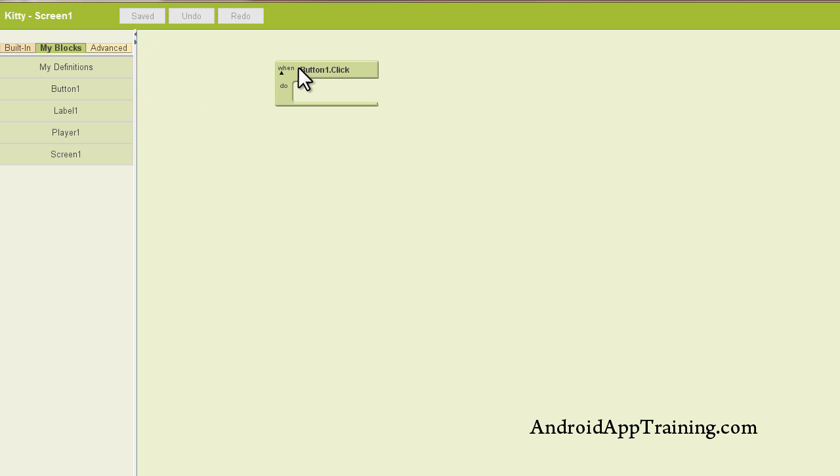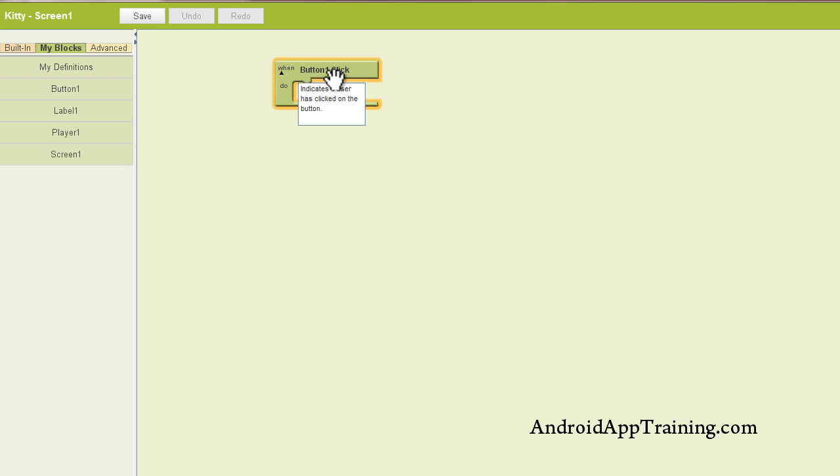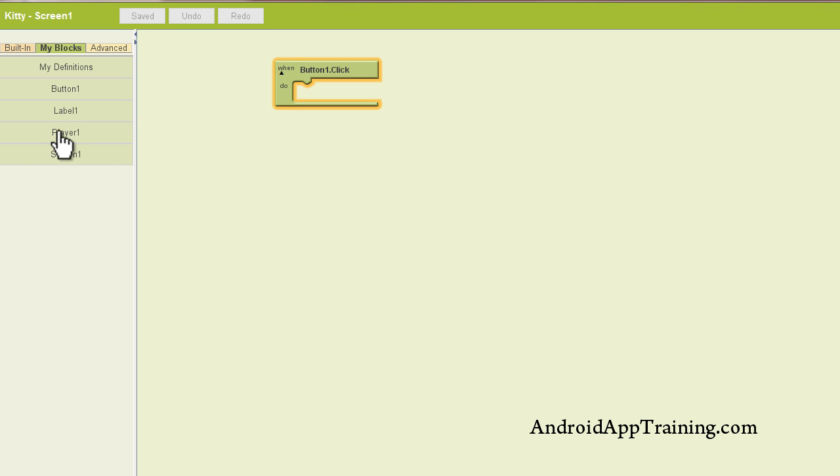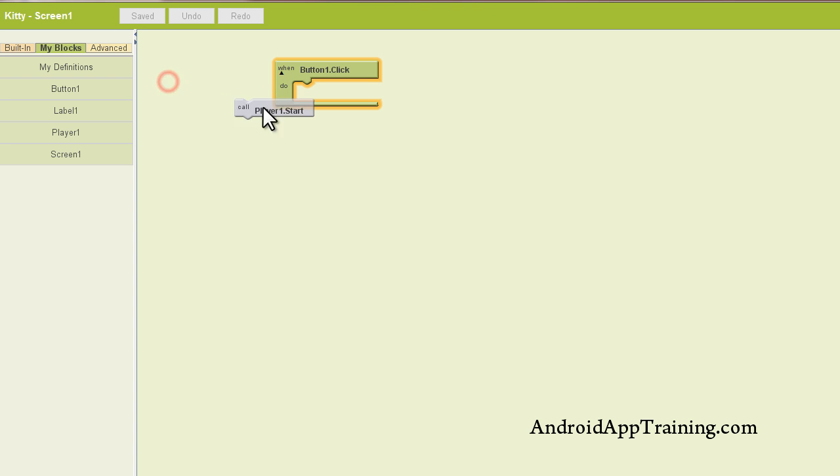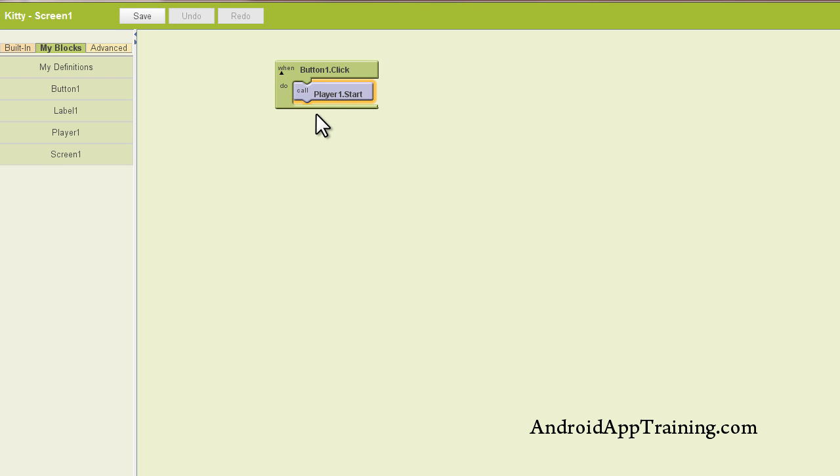So we'll go back here. And I'm going to pull out what's called a button one click. So this is essentially our button that we place the kitty image on. And we take a look at it here. Here it says when button one is clicked, do what? And then we see a nice little slot where we can plug in another block. Well, what I want this to do is have the player play the meow sound. So I'm going to go find my player. I'm going to find player one start. And you'll see that these blocks fit together very nicely. And so that's really all I have to do to get this app to work.